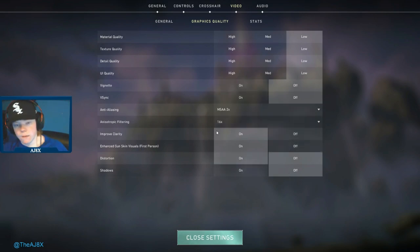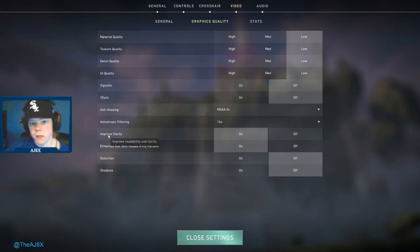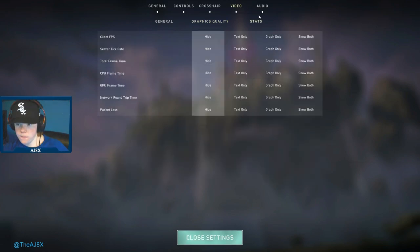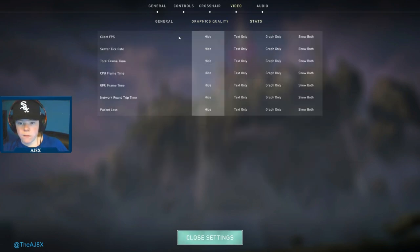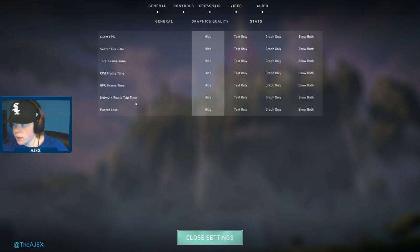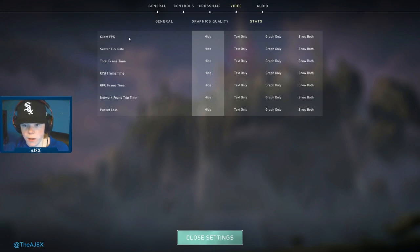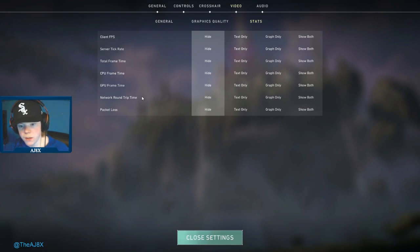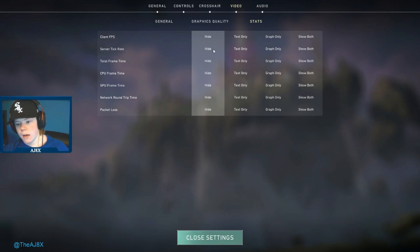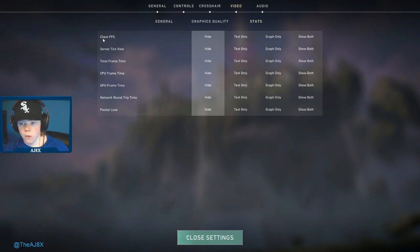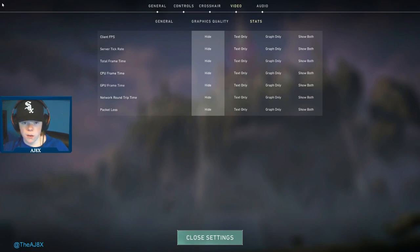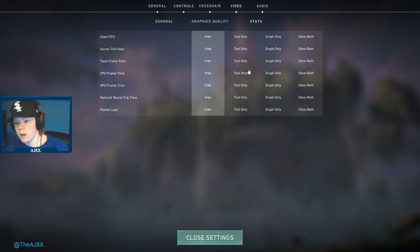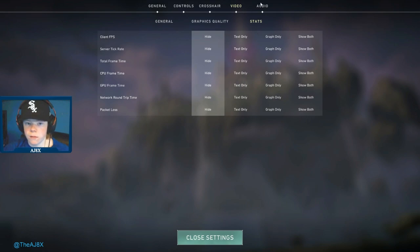For stats, this will show stuff up in the left-hand corner like the FPS, your ping, how your GPU is doing, CPU. The reason I have these off is because if you're streaming or recording, it uses more bandwidth to have them up there. I just simply have them turned off.